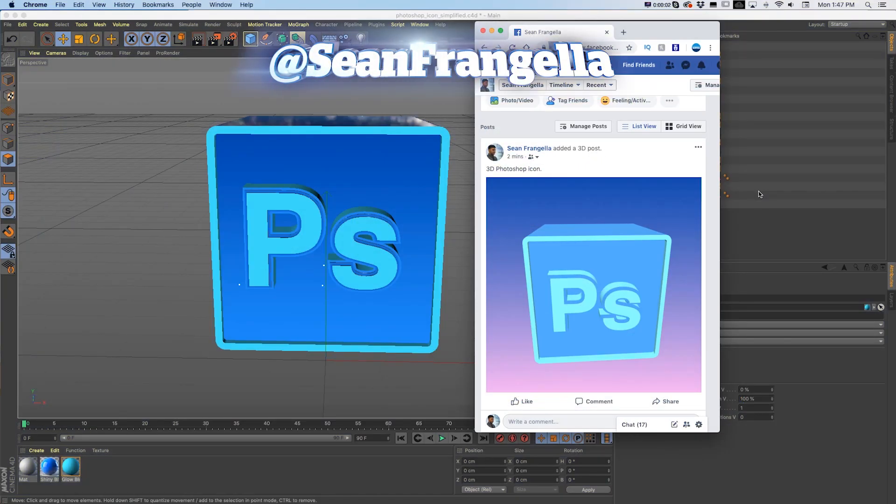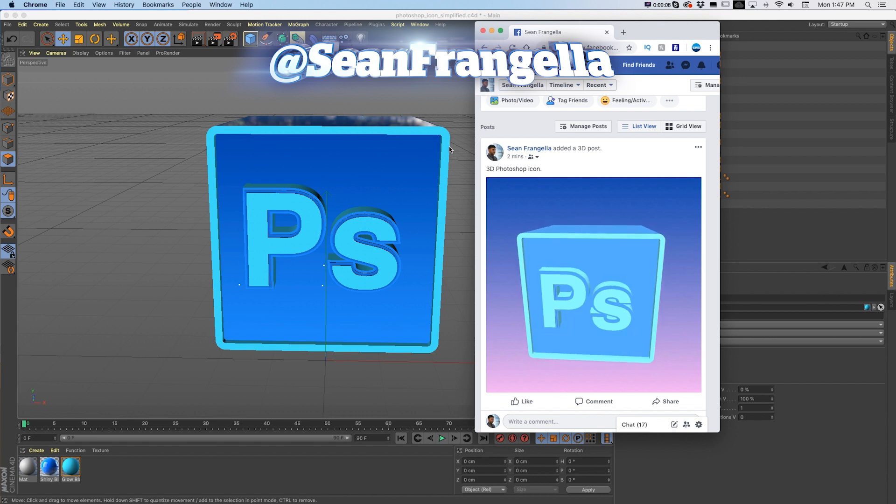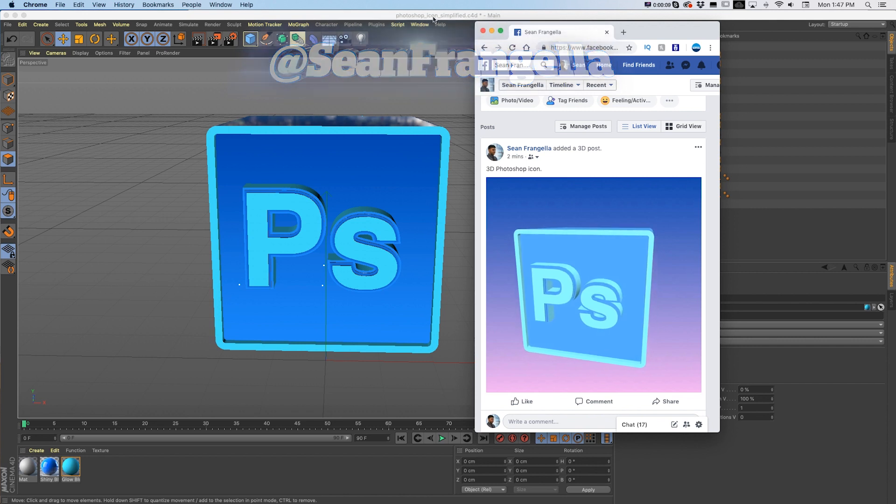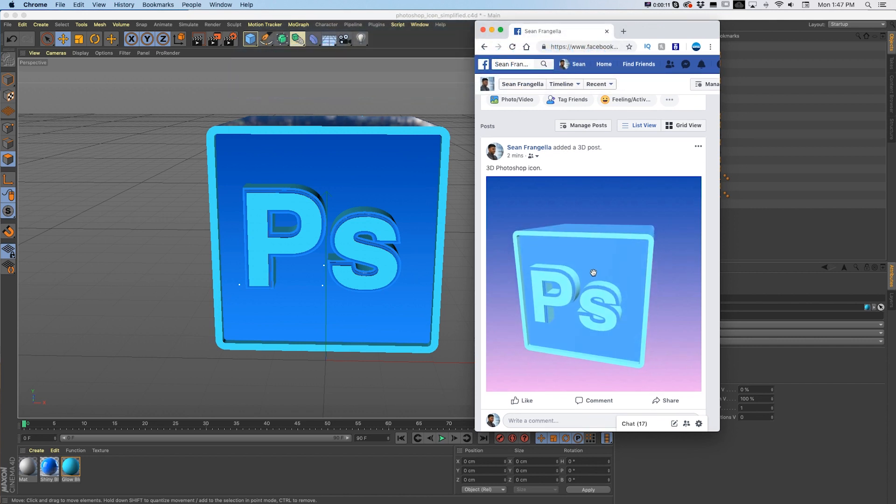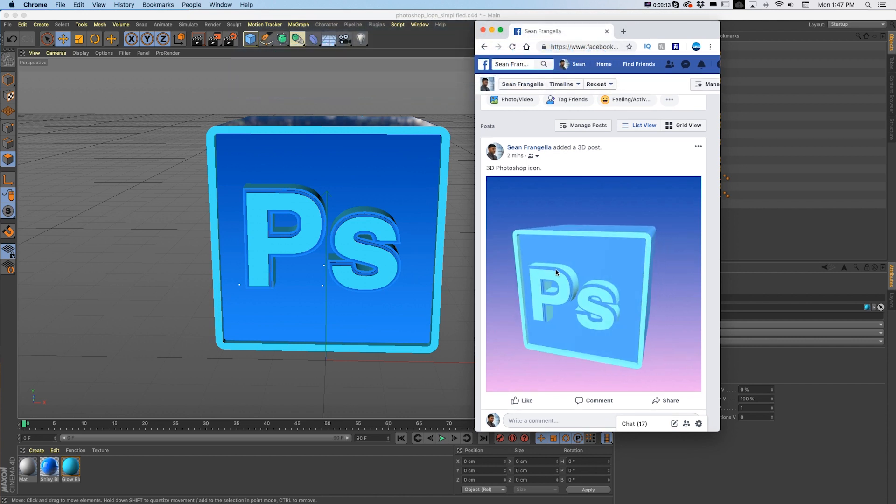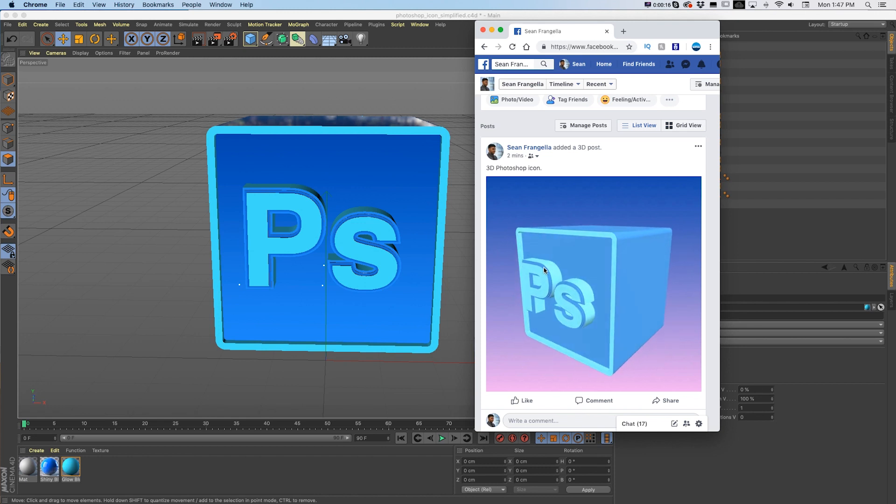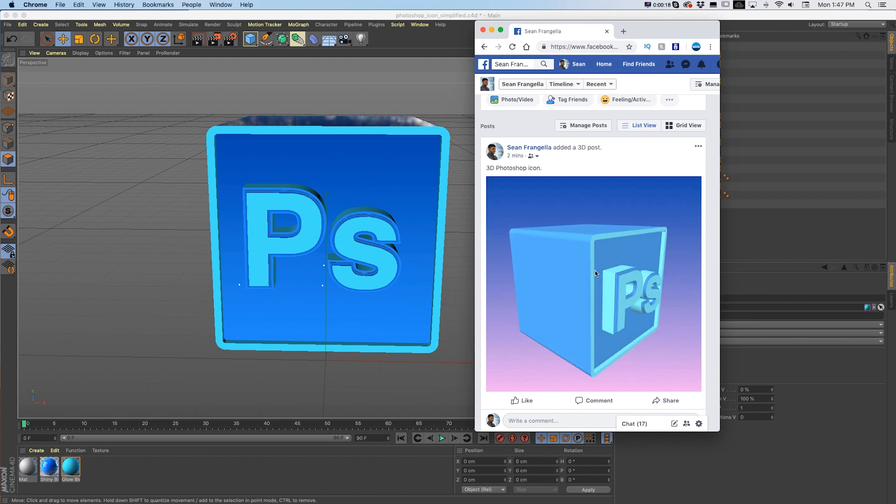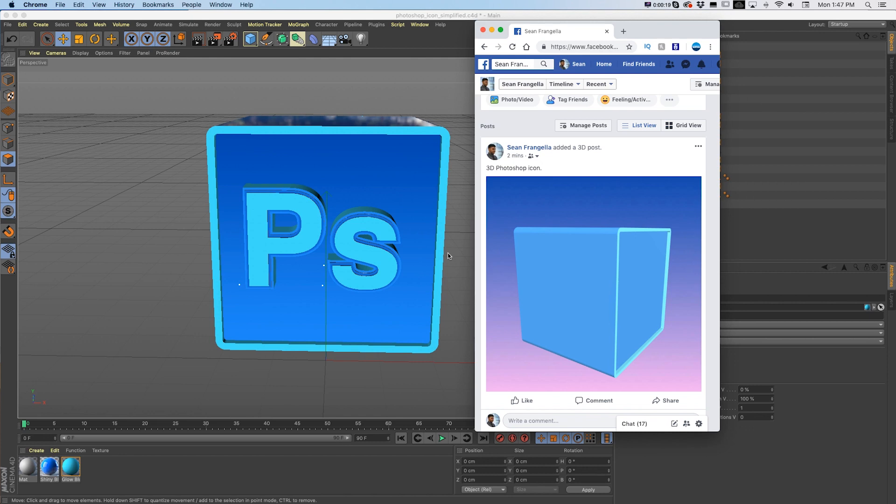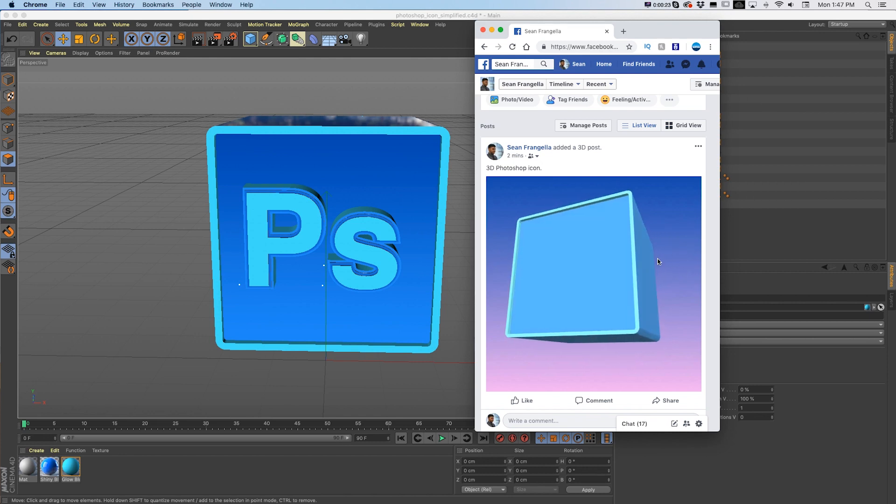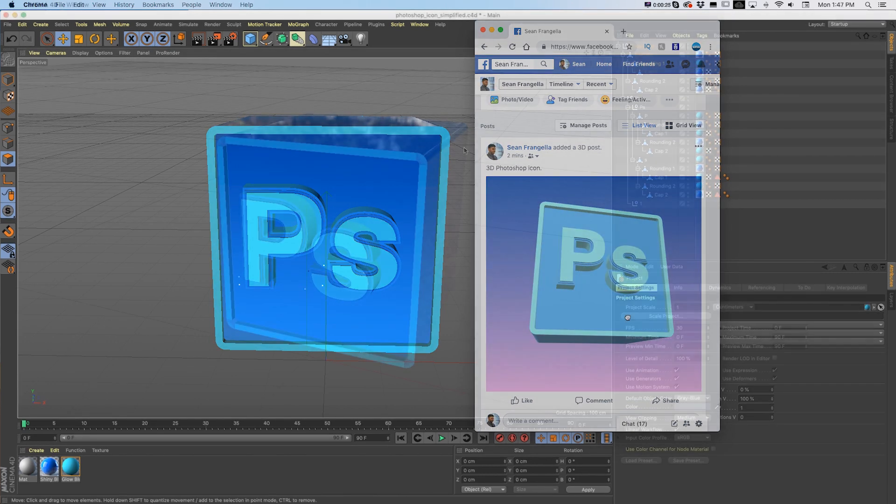Hey everyone, Sean Frangeli here for MotionTutorials.net with a quick Cinema 4D and Facebook 3D tutorial about how to take an object in Cinema 4D and get it to post correctly as a 3D object on Facebook. That's a 3D post where it's just rendering the actual 3D object where you can rotate it around and view all 360 degrees of the object.